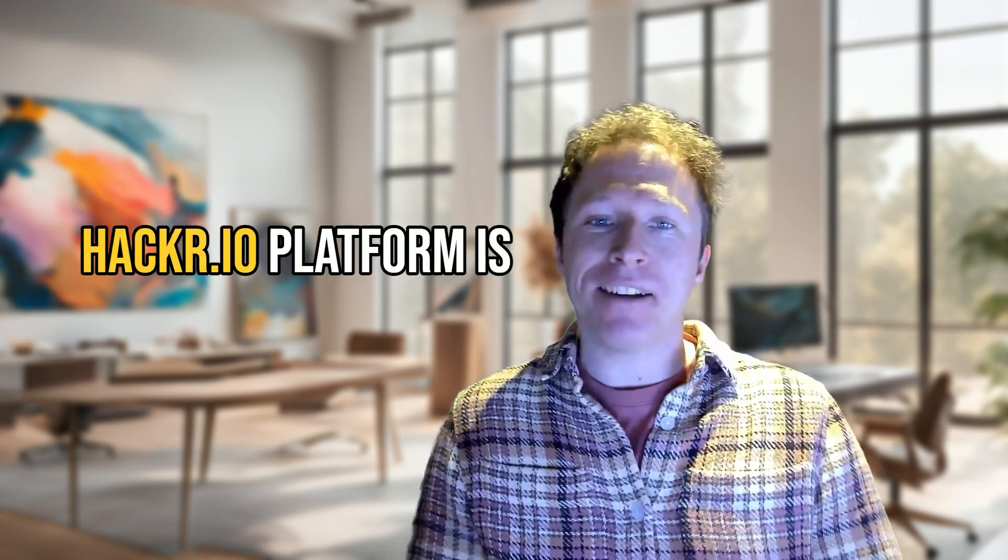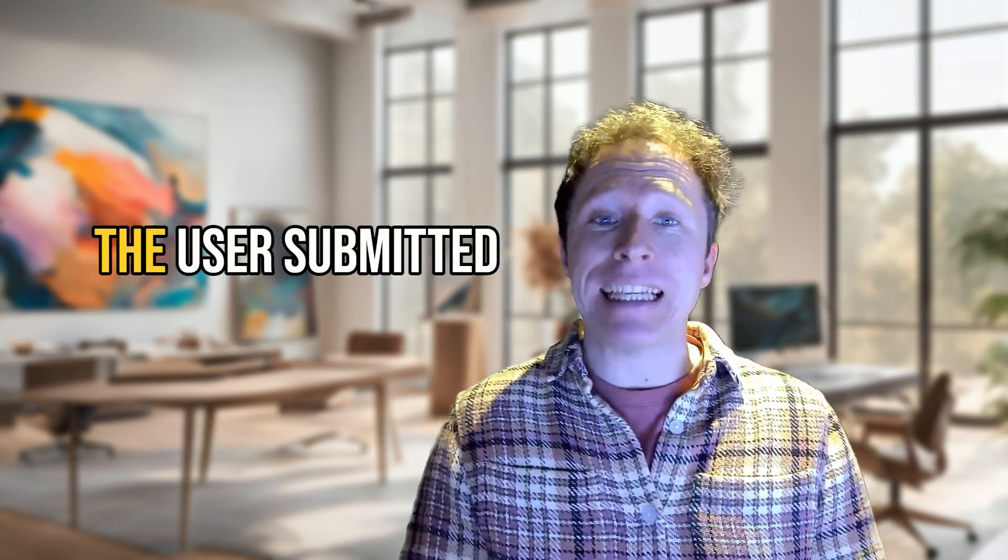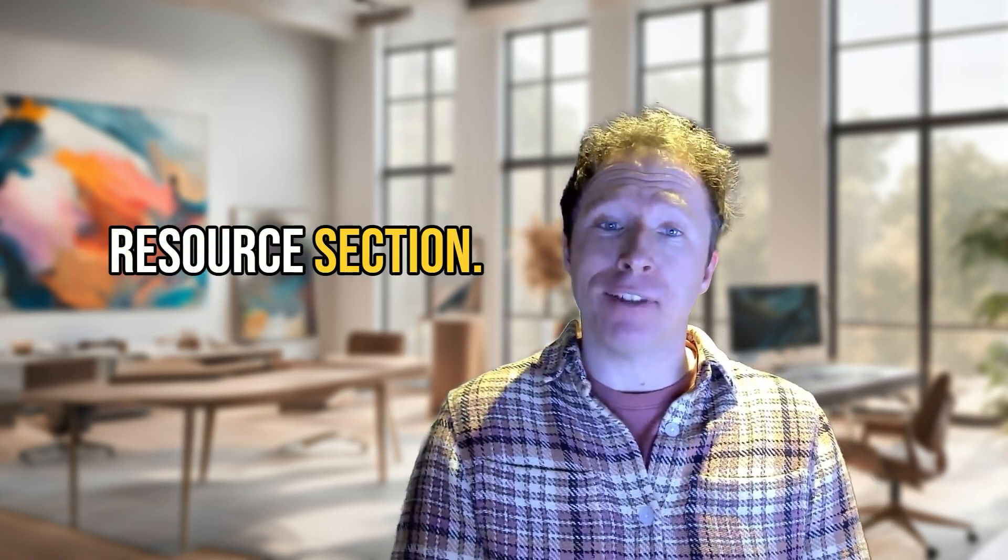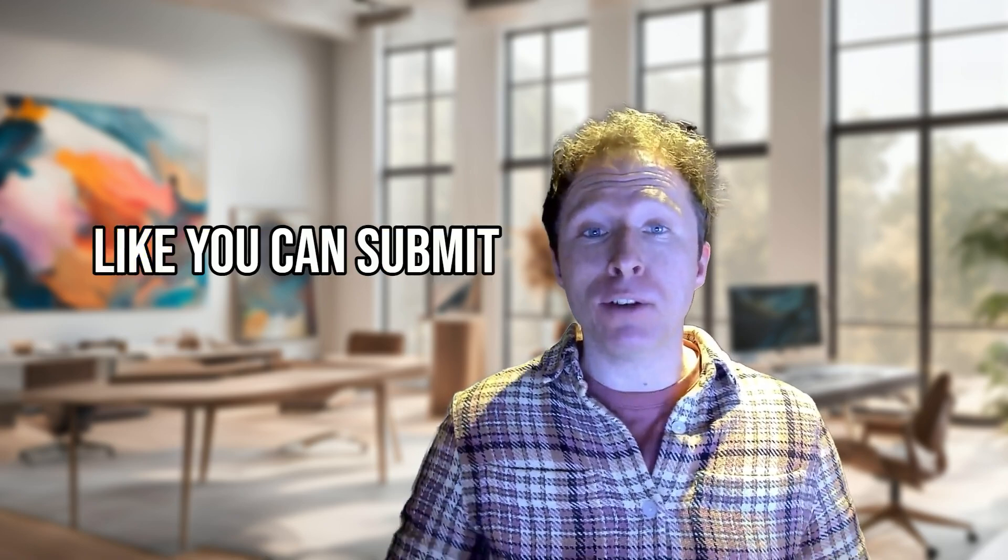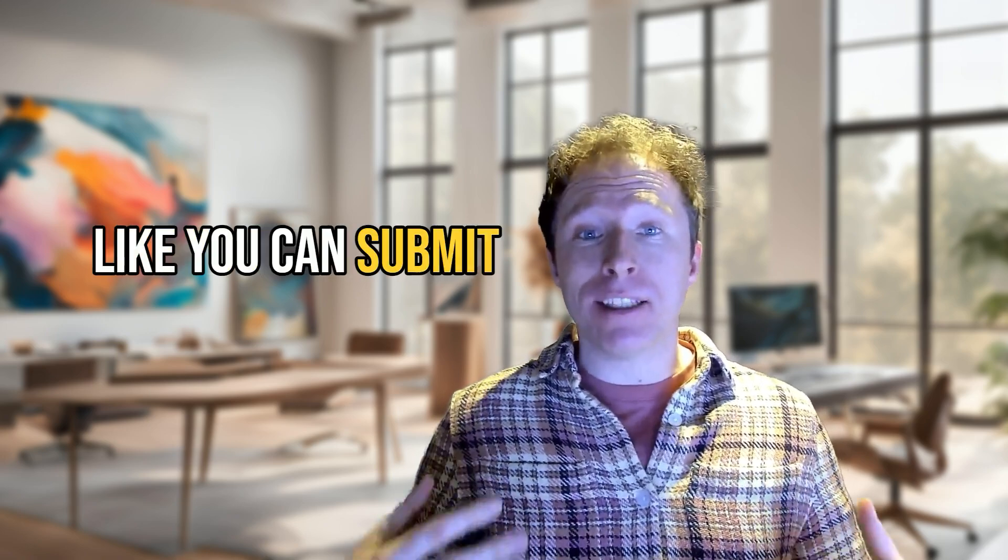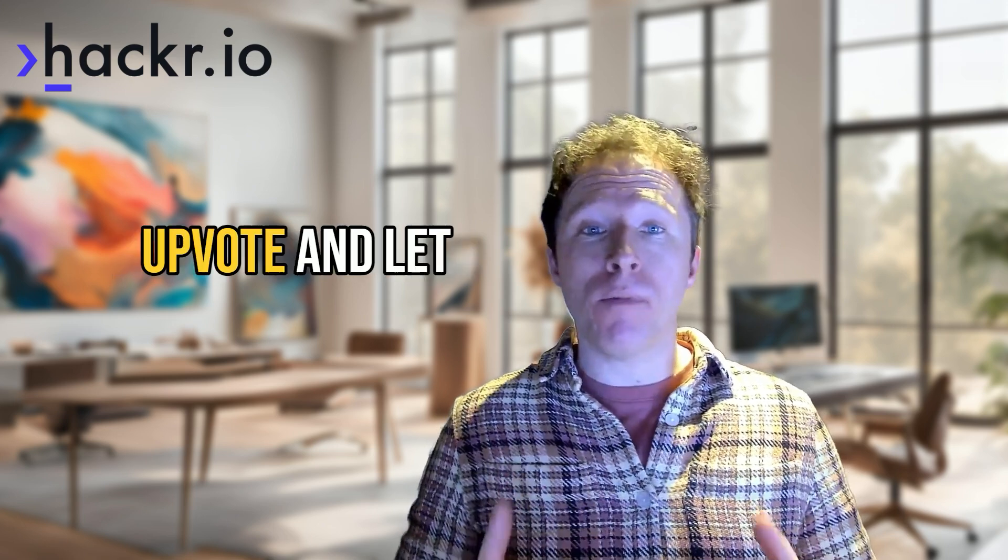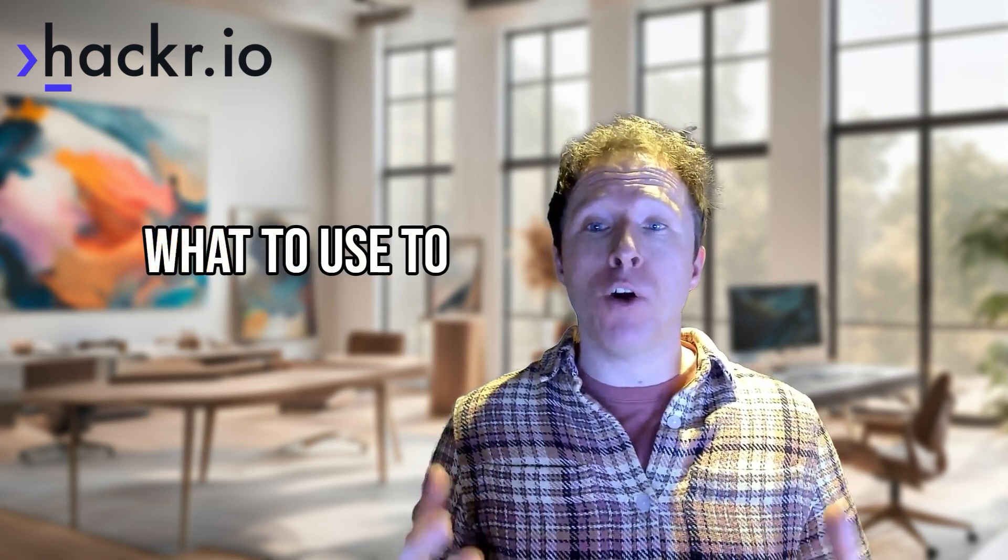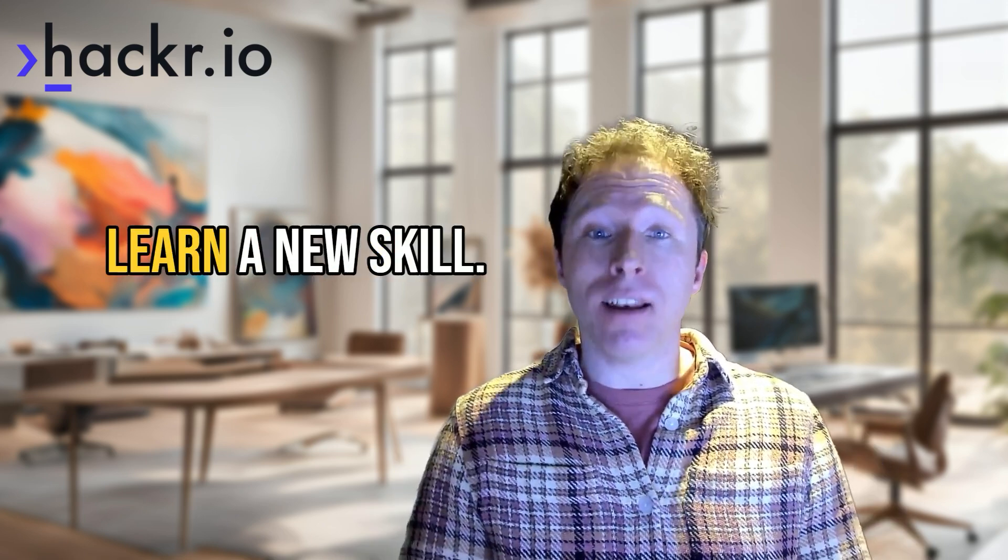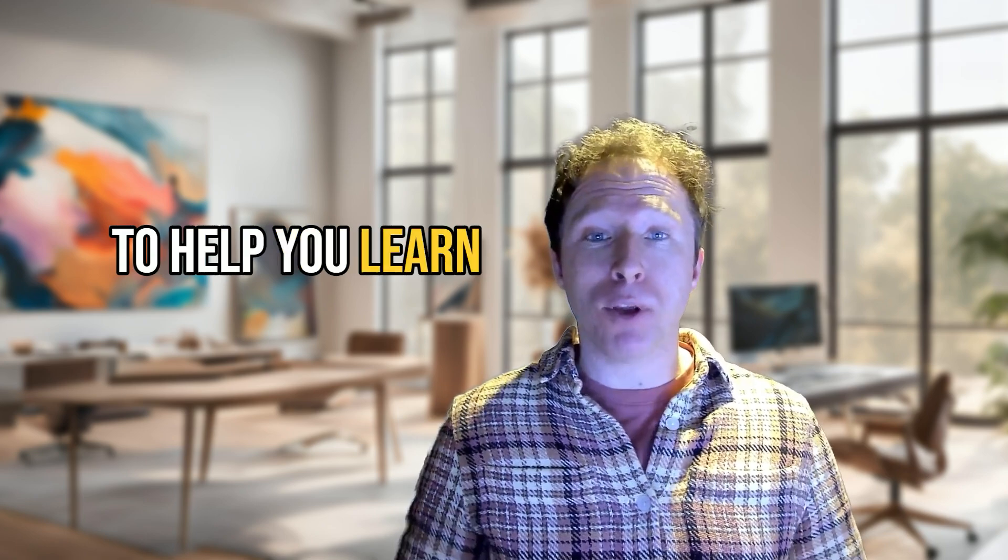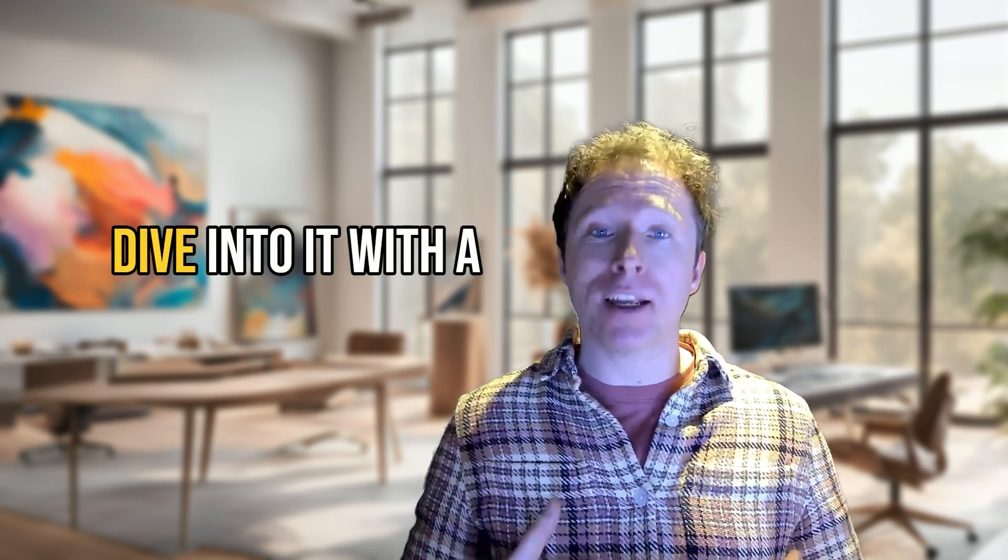One of the greatest things about the Hacker.io platform is the user-submitted tutorial and learning resource section, where users like you can submit learning resources you think others would get value from. You can all upvote and let each other know what to use to learn a new skill. Today I'm going to help you learn more about that.